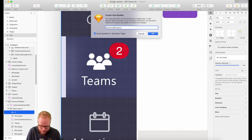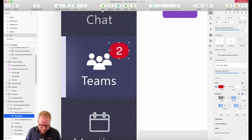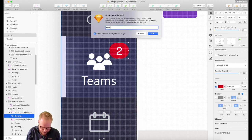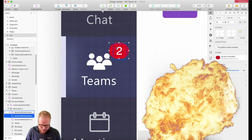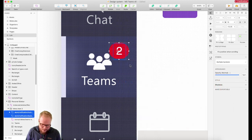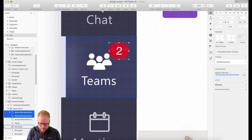I might keep the syntax like atom notification number, and have the same for that red bubble — also as an atom notification. Then I can create another symbol combining both of them: molecule notifications. Boom.